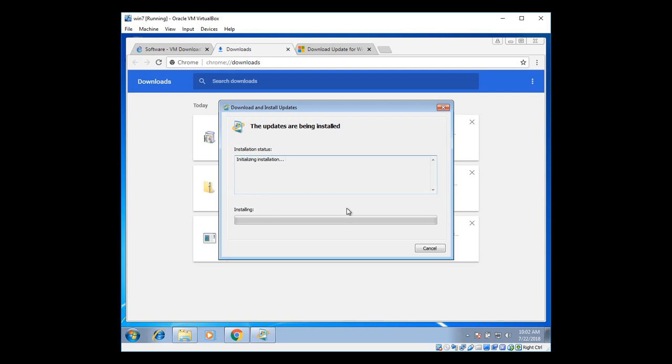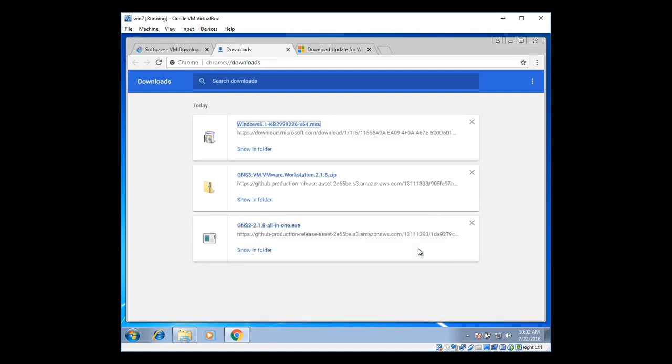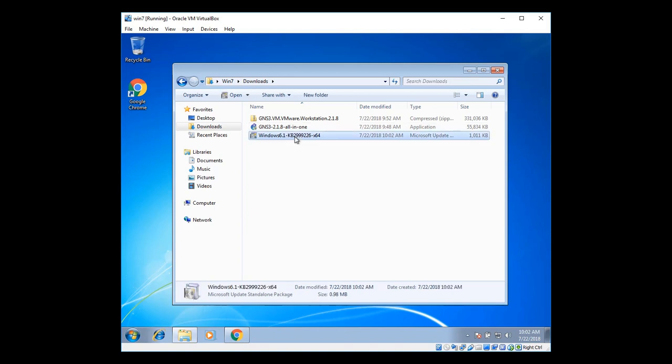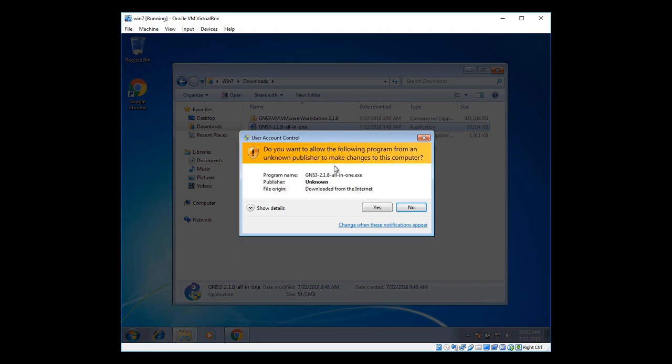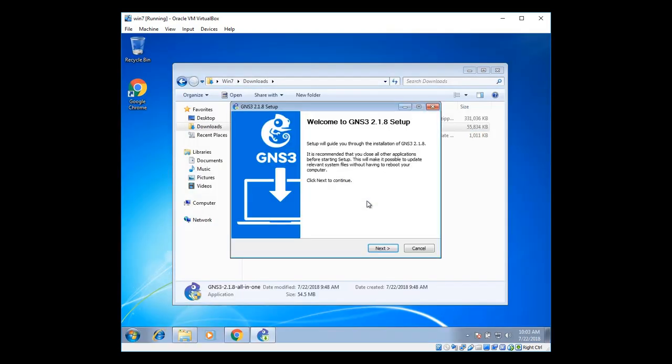And it's going to install the CRuntime update that supports GNS3 installation. Before when we were installing GNS3, it was not working right. Now after installing this package, when we're going to install the GNS3, no errors are going to be there. Installation completed. Click on close. Now try to install GNS3 again.